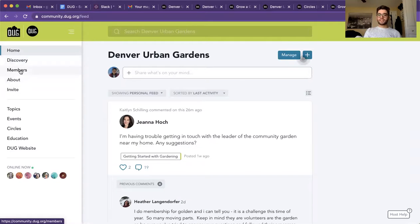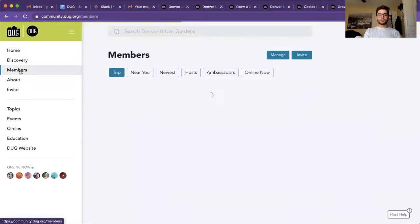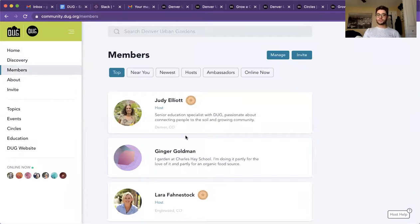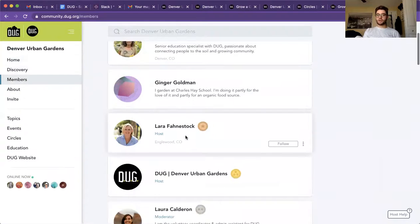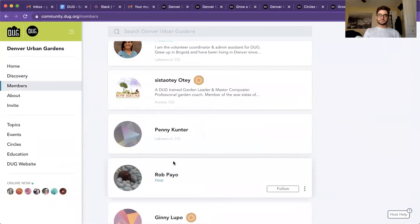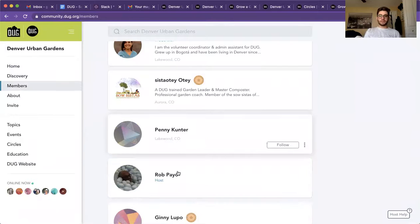If you ever wanted to see the members, if someone posted something that you were super intrigued by, you're able to see who posted it. And you can also find them here on the members tab. All 1200 of our members, you can find them in here.